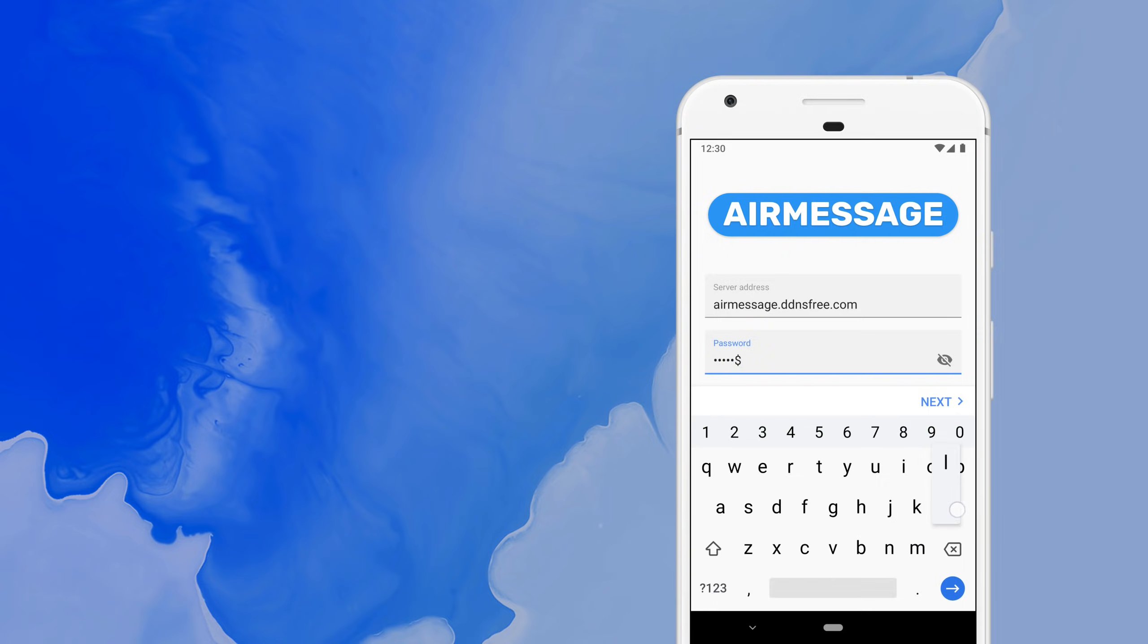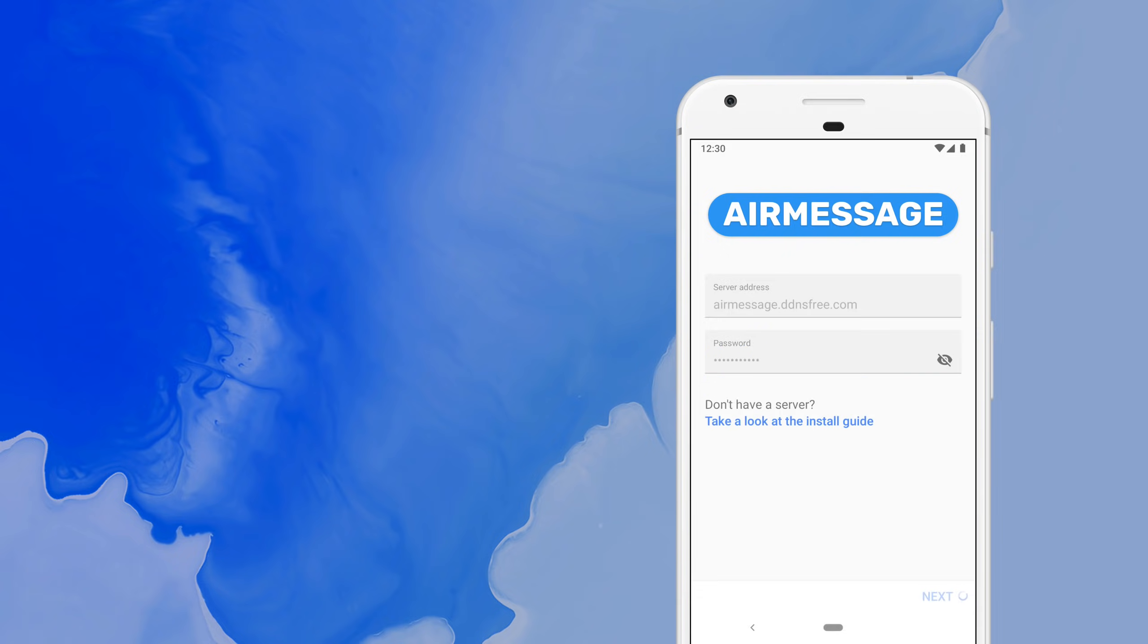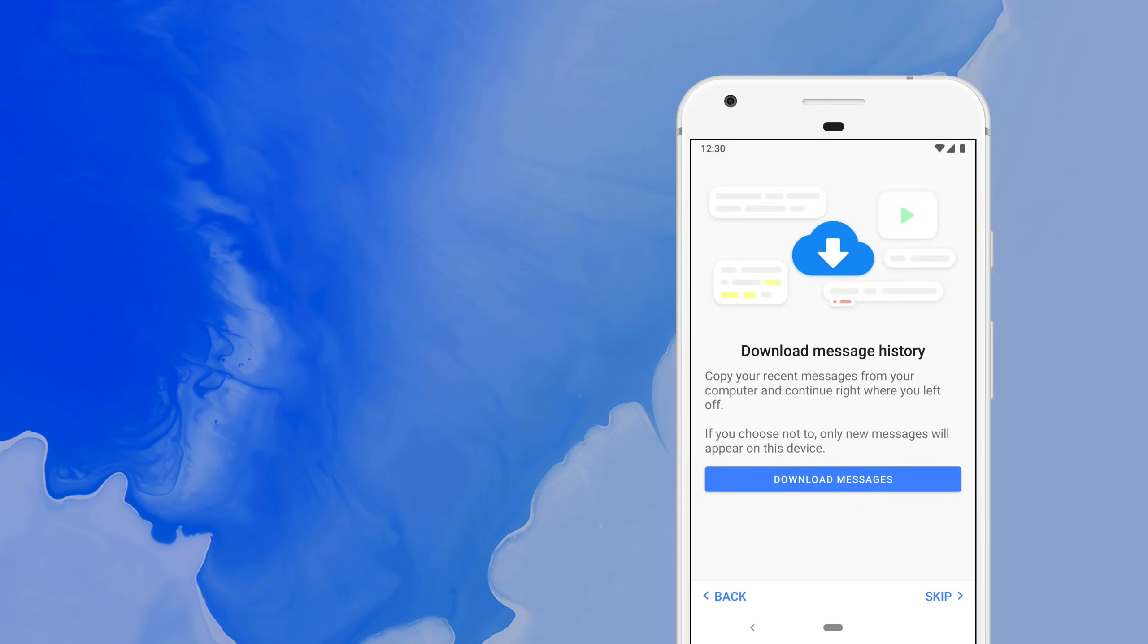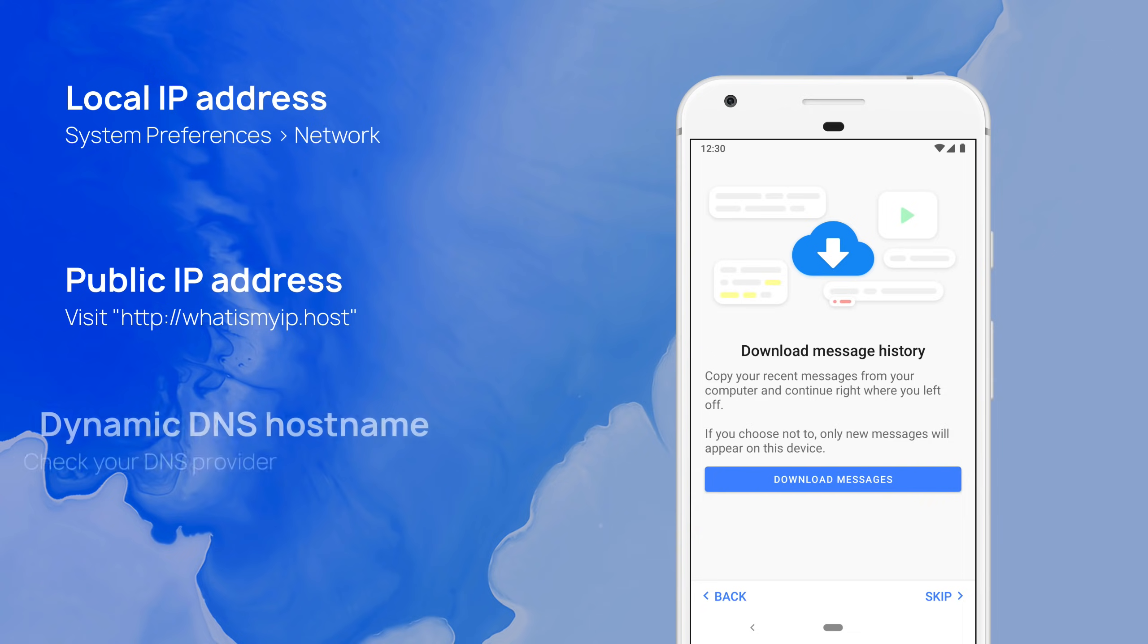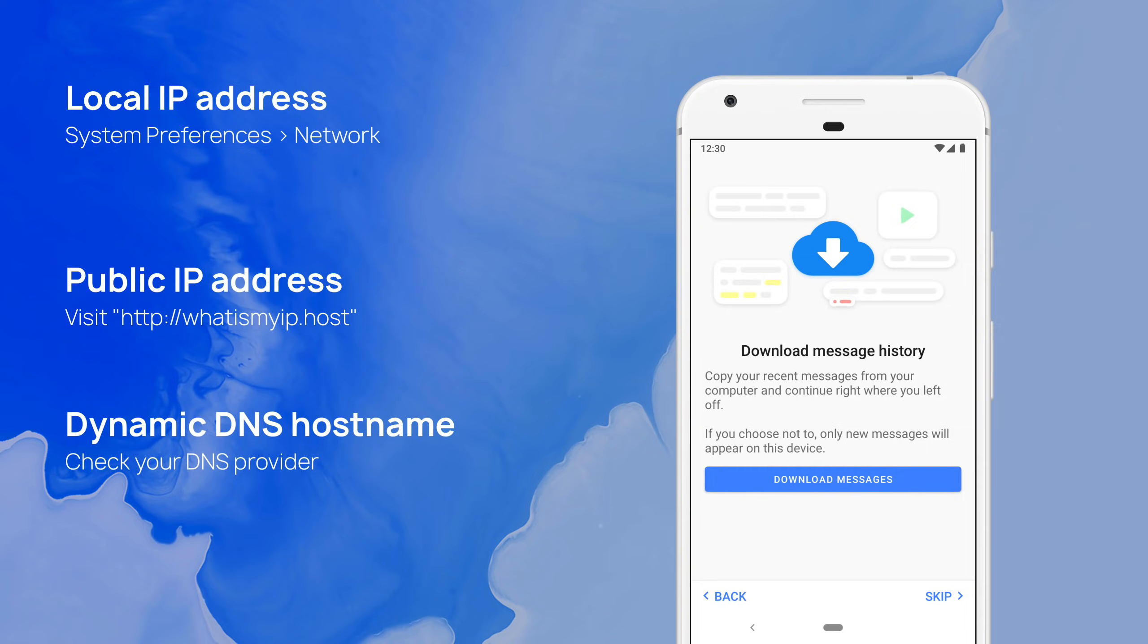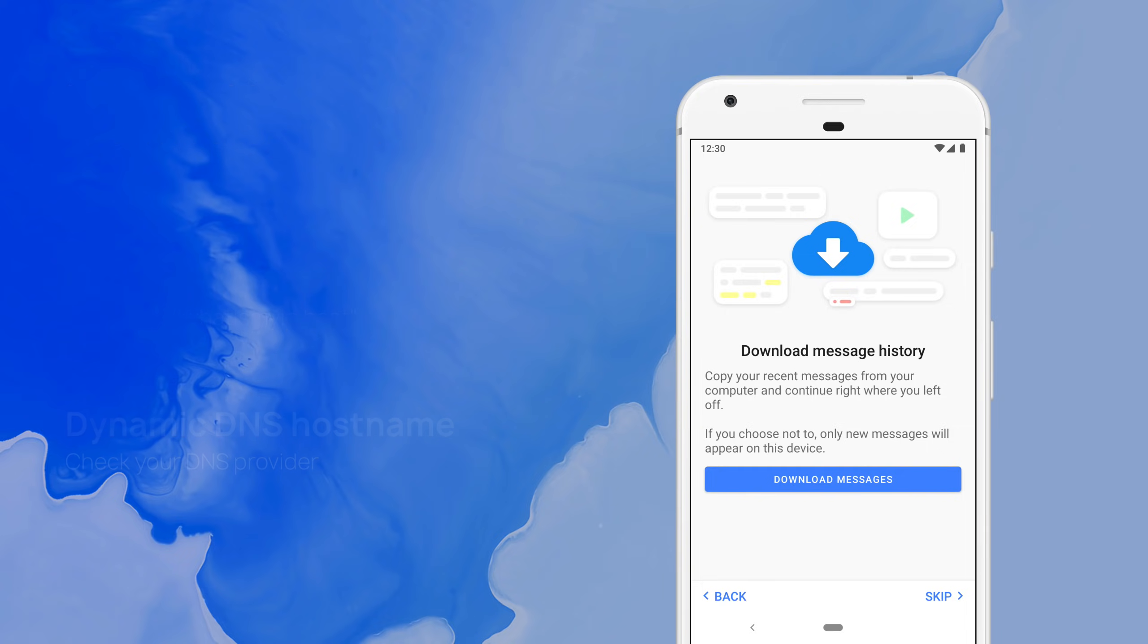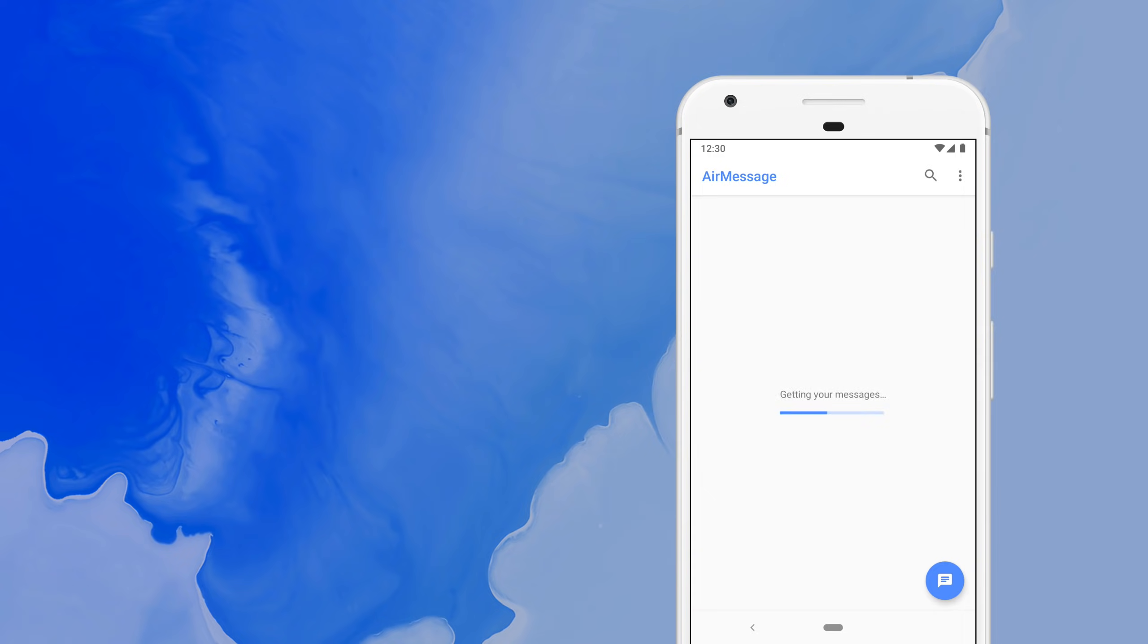If you are having any issues connecting, please verify the networking setup. It may be helpful to first connect across your local network using your computer's internal IP address, and then try your public IP address, and finally your dynamic DNS hostname. Once you're connected, you'll be prompted to download your messages. This will fetch all of your recent conversations, messages and attachments to ensure a seamless transition.